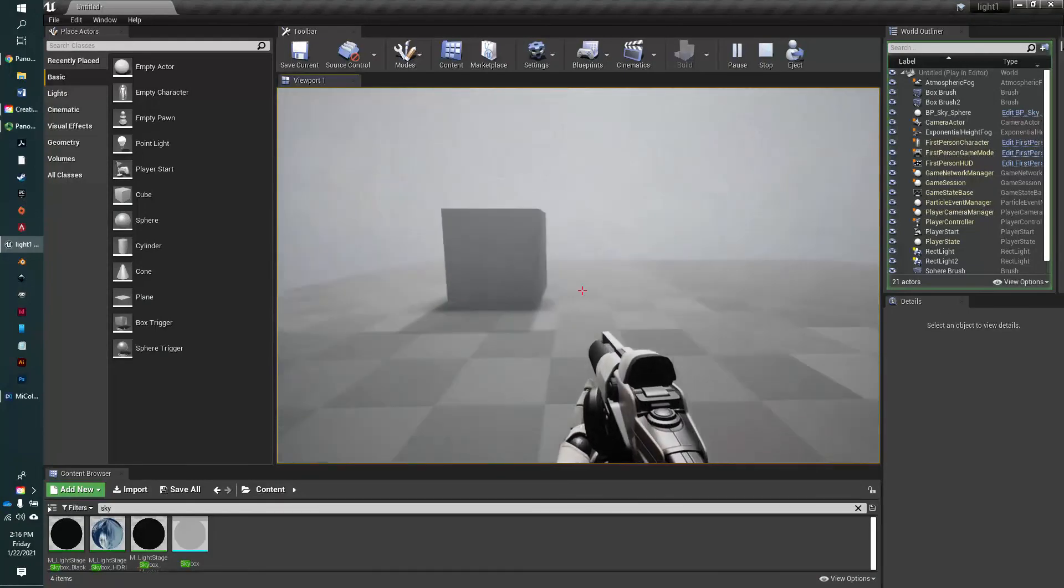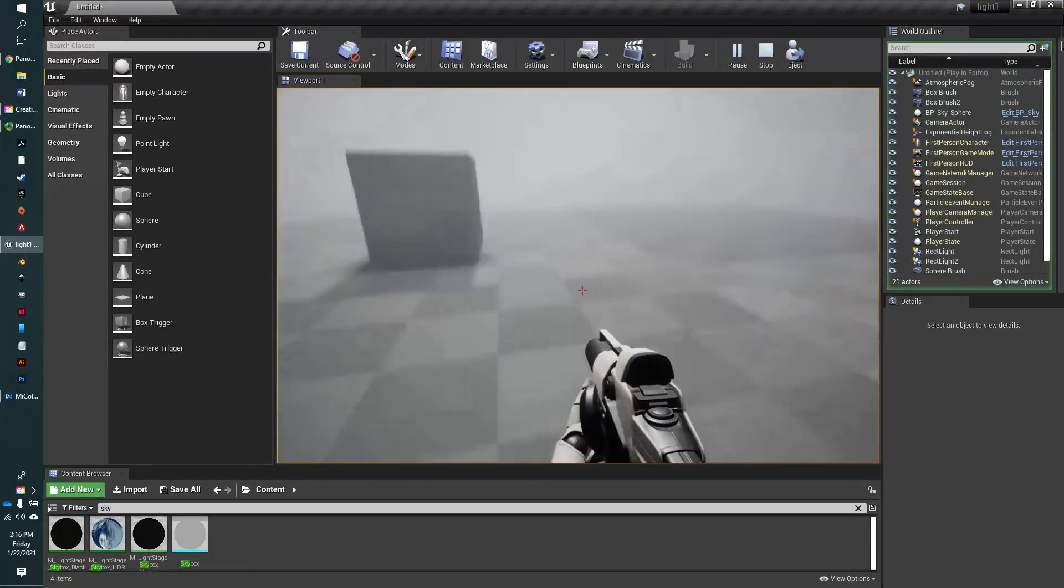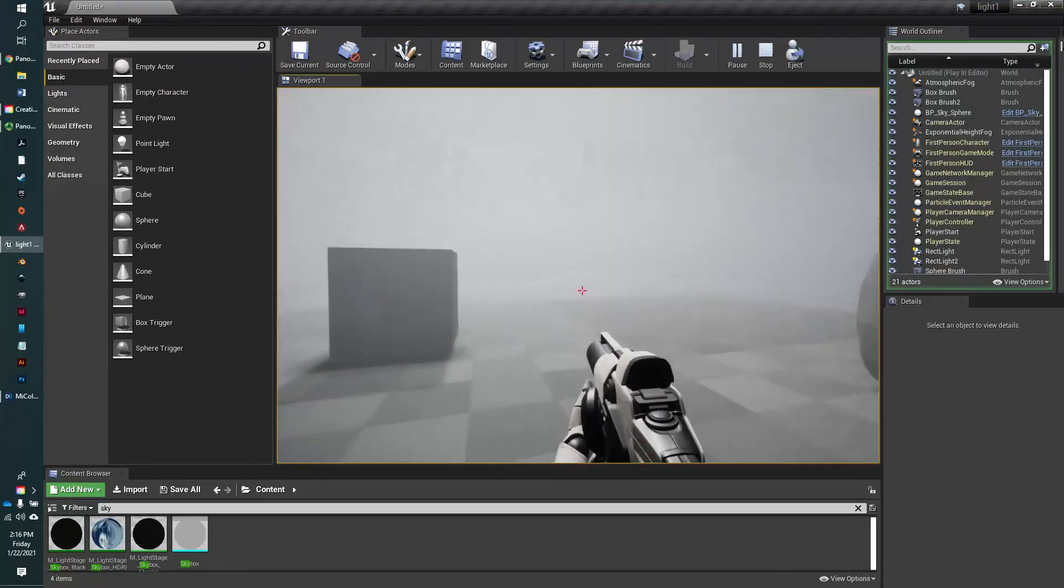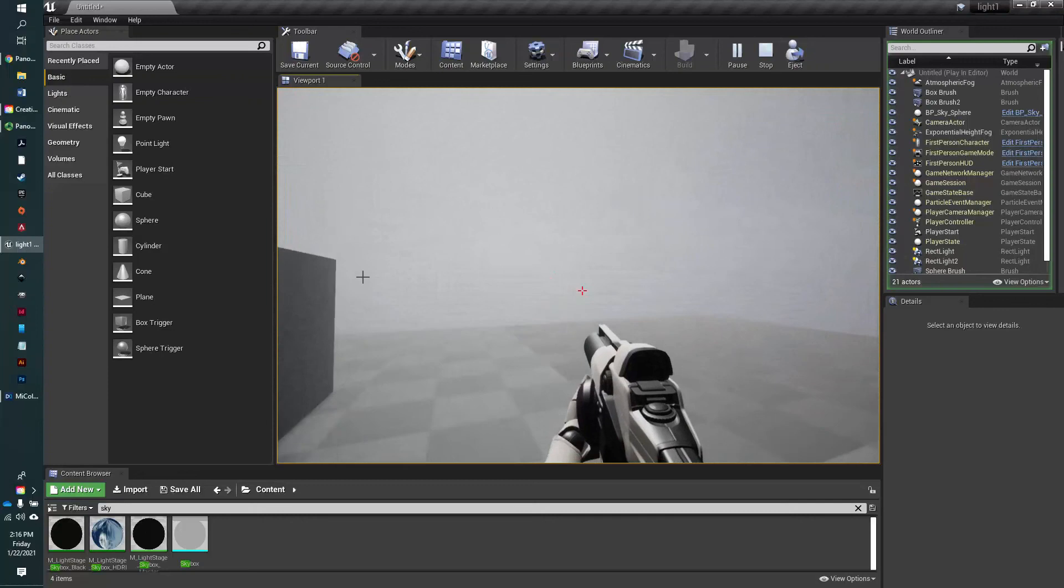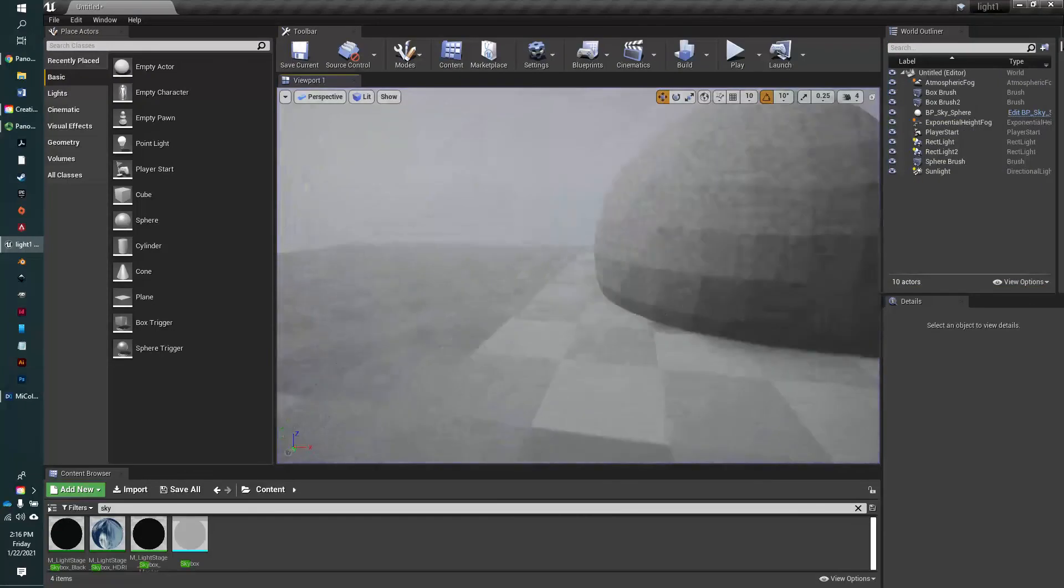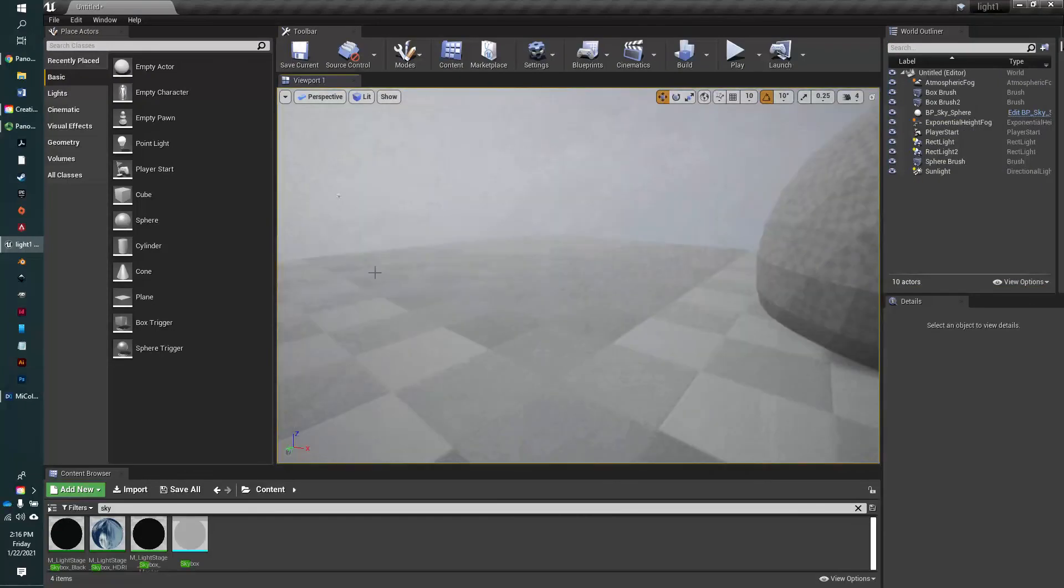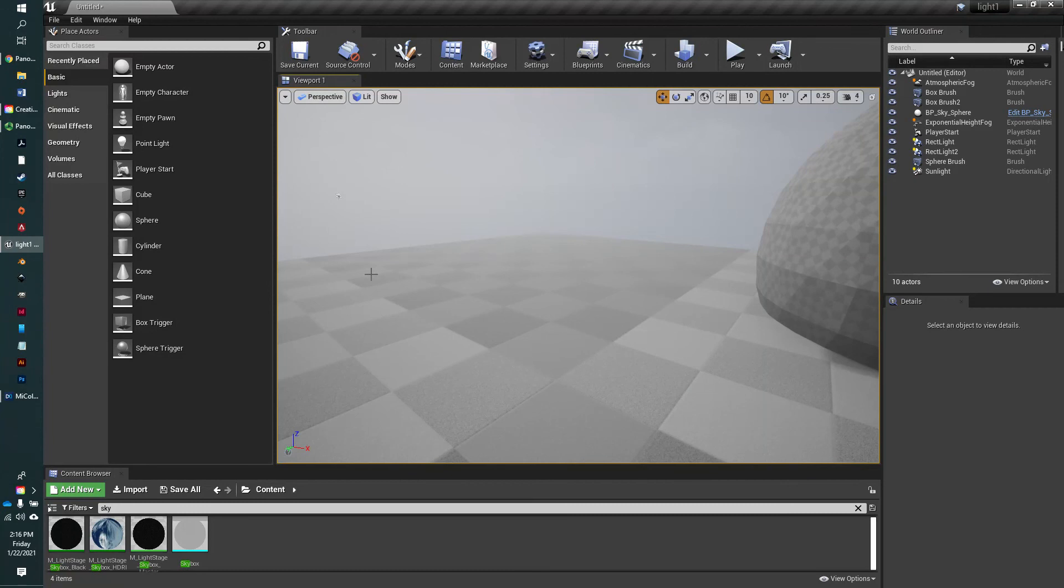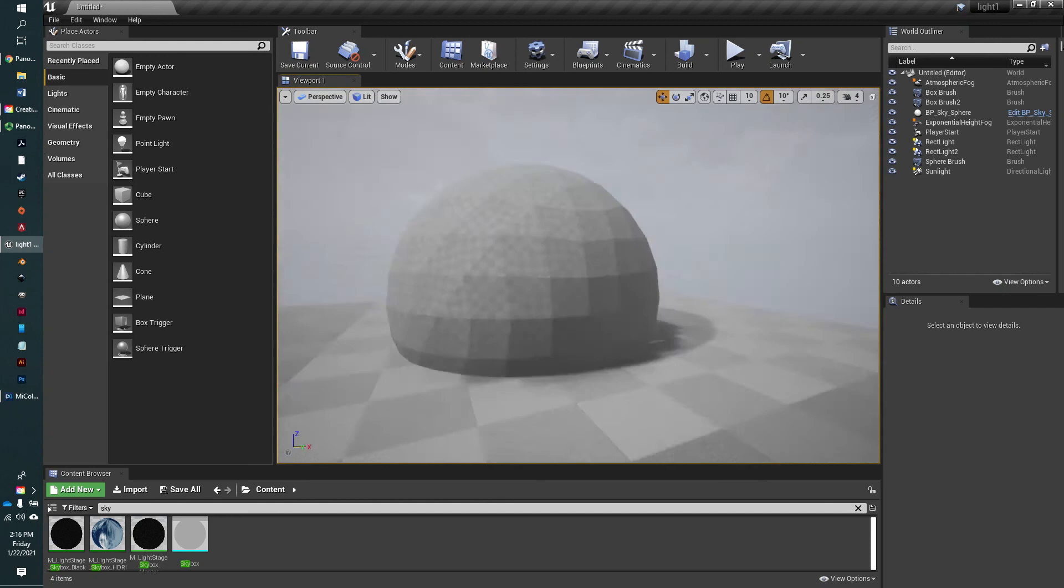So one of the things that will happen as you're maneuvering around and building, and if your level gets really large, you're not going to, every time you hit play to test your level, you're not going to want to go all the way back to the player start actor. So there's a couple of things you can do.